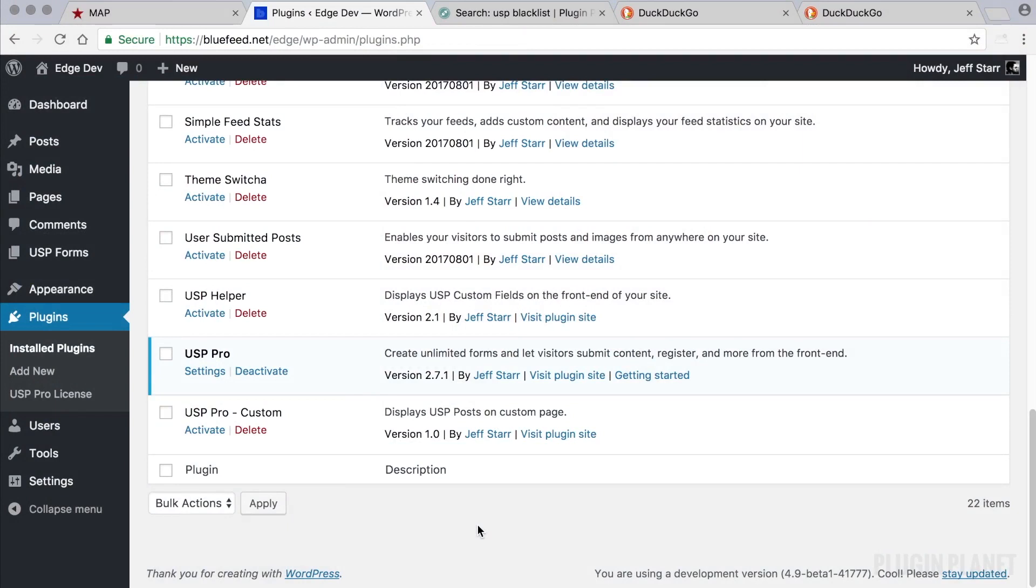Hey, this is Jeff and we are here with USP Pro. In this video we will look at how to restrict certain terms from appearing in submitted post content like a blacklist of forbidden terms. So this is useful for filtering out profanity and other unwanted terms and phrases in your submitted post content.